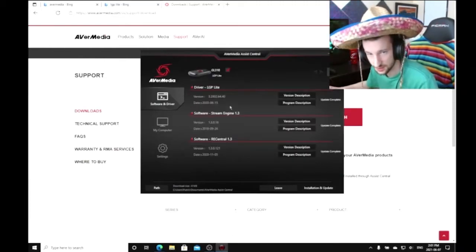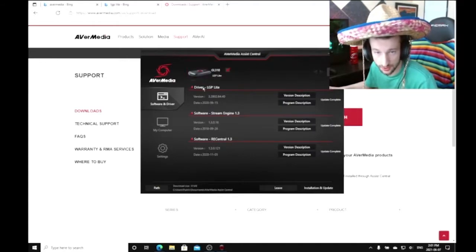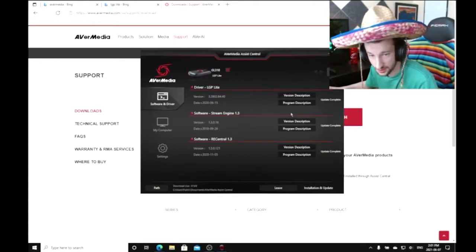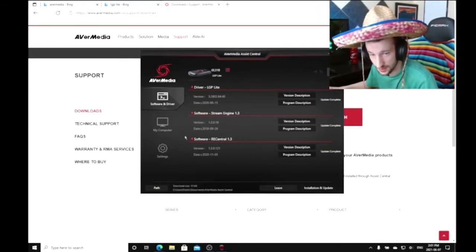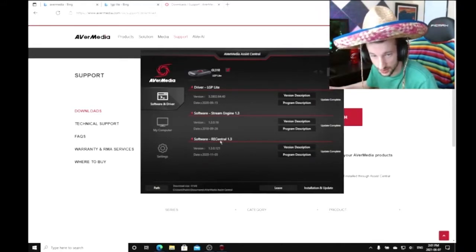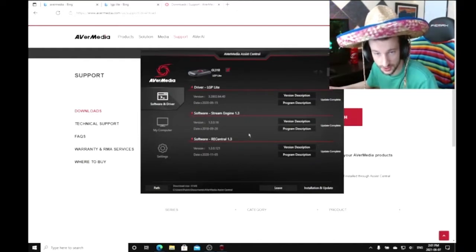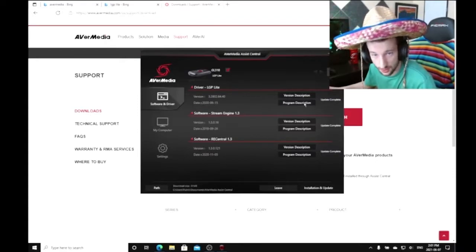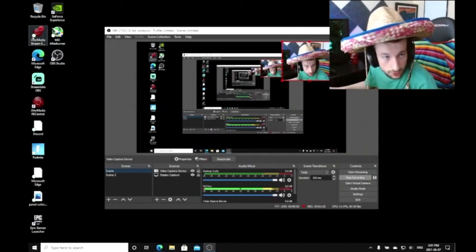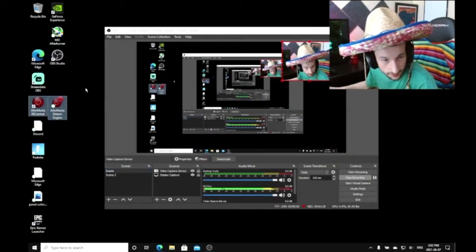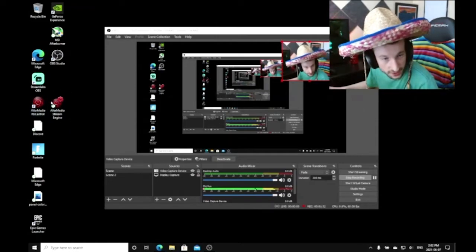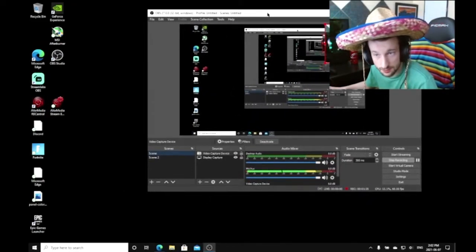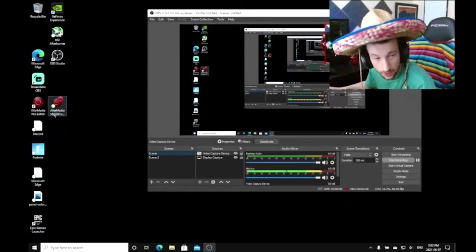It's going to detect automatically the capture card you have. You're going to download the drivers, the Stream Engine, and the RECentral. I don't know if that is useful but I still download it just in case. The one you want is especially the Stream Engine. After you download all that, you're going to be left with those two programs. The one that is important is AVerMedia Stream Engine. The biggest issue that most people have is that they don't launch AverMedia before launching OBS, which is a really important step.